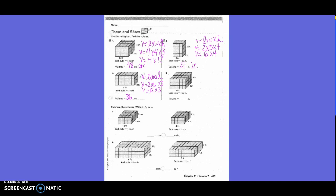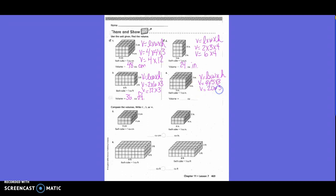36 cubic feet. Okay, number four — what am I going to start with? V equals four times five times three. V equals four times three, which equals 16... no, 60 cubic feet.